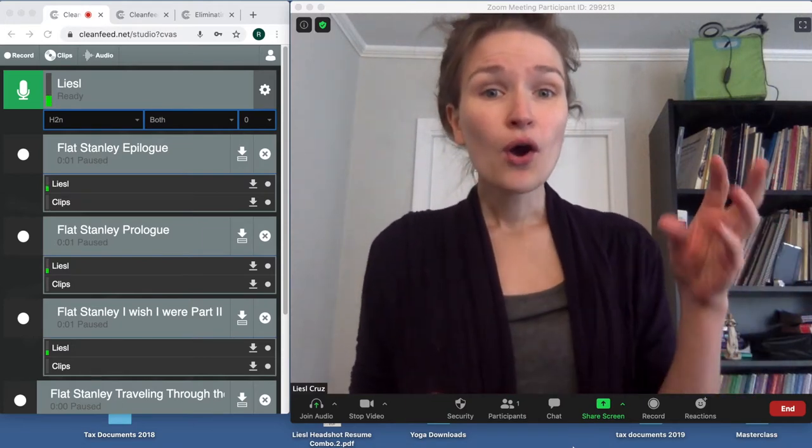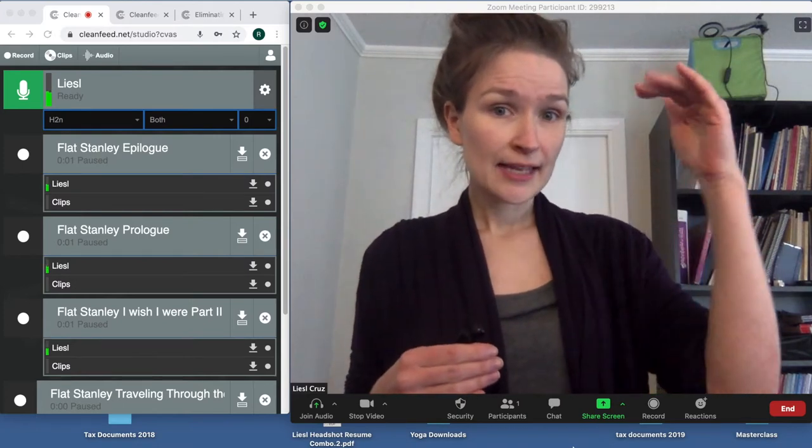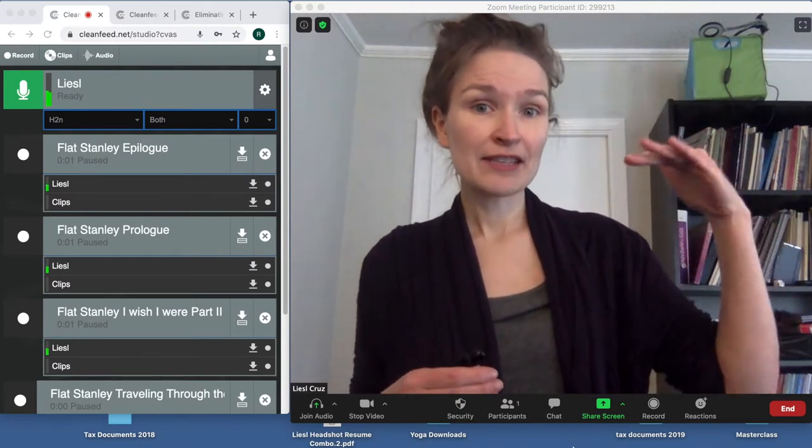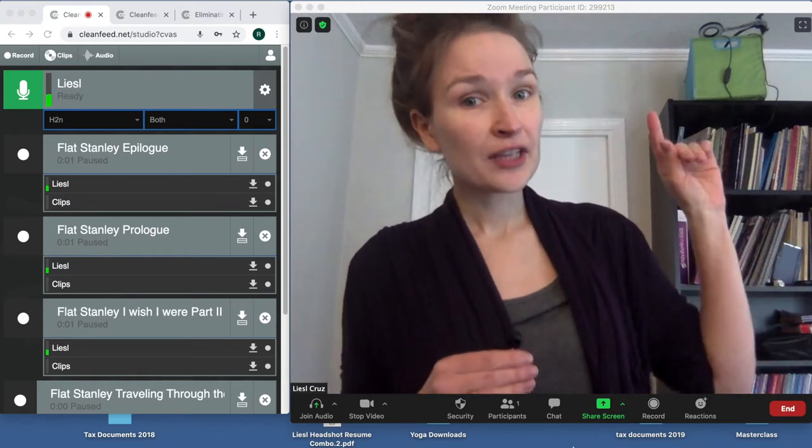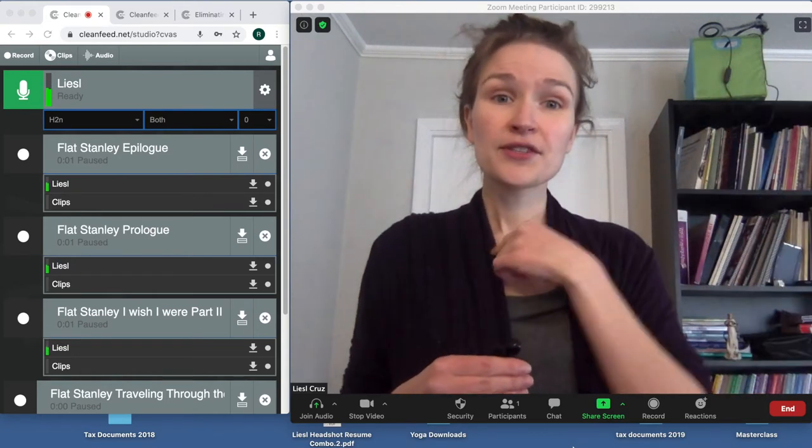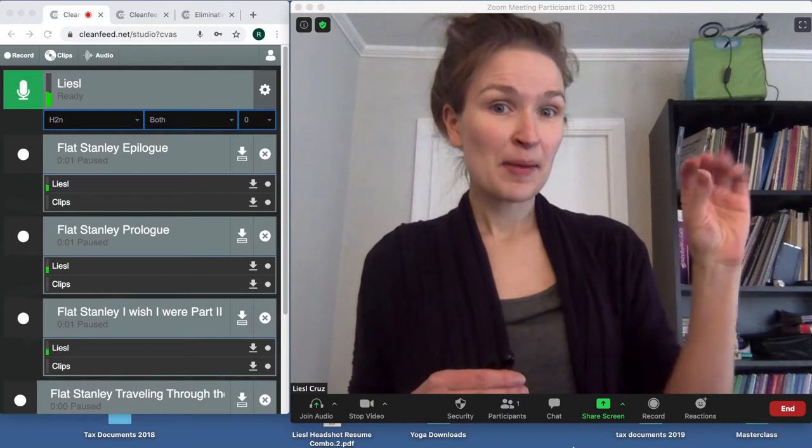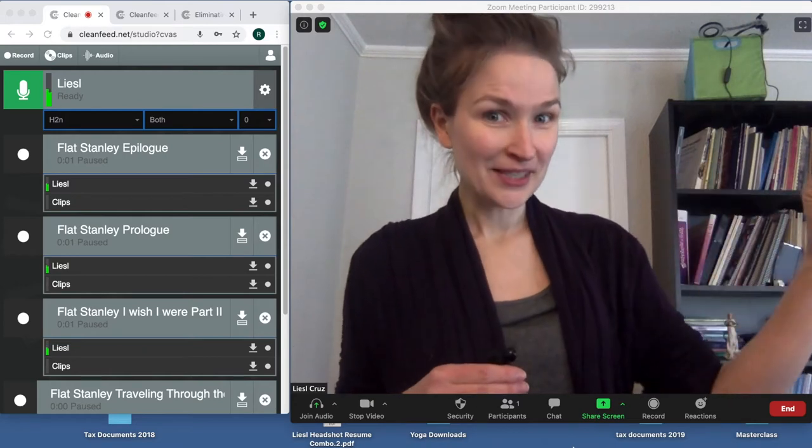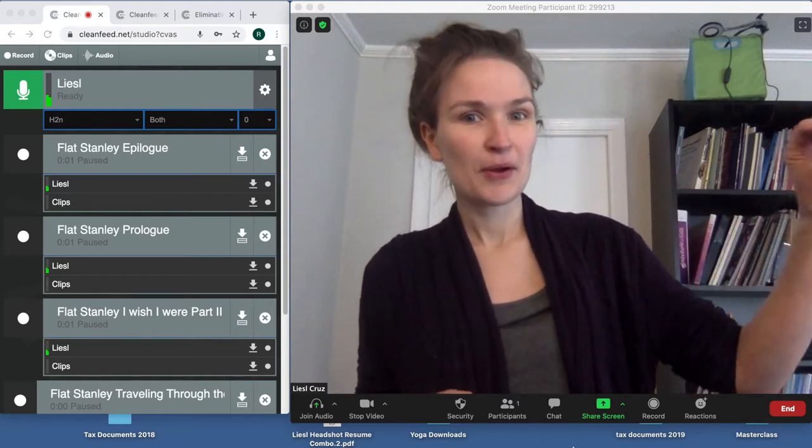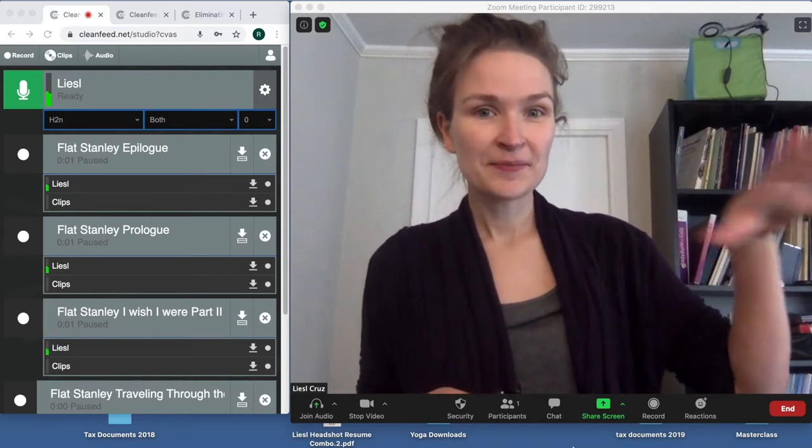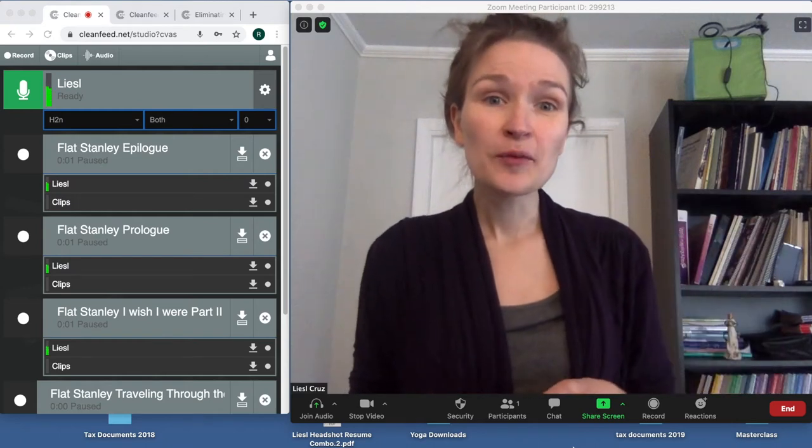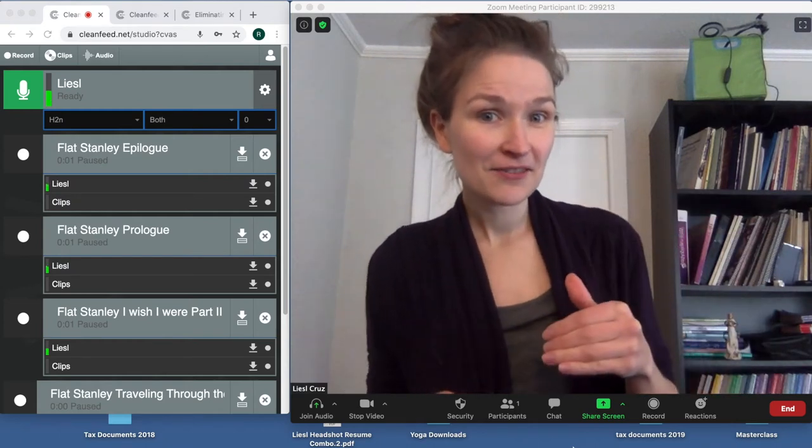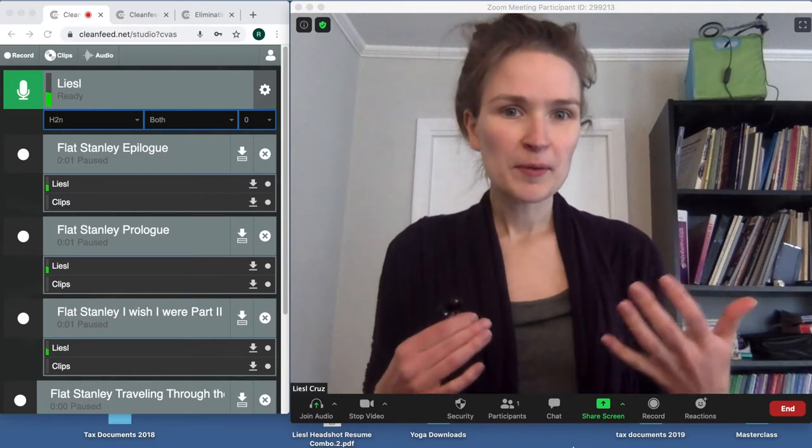On the email, you'll see everybody's name and next to it their individual Clean Feed link. It is very important that you click on the link for your child. One, so that on my end I have the correct name matching the voice, which will help a lot with the post-production editing. And two, it helps ensure that we get everybody into the Clean Feed and we're not wondering where people are.